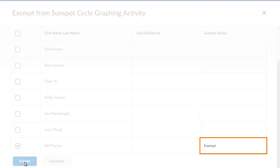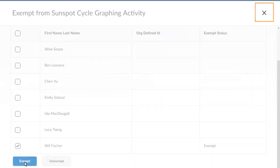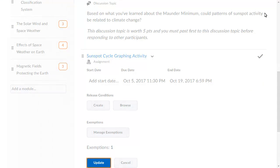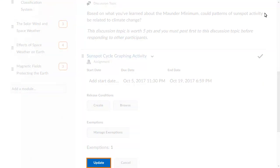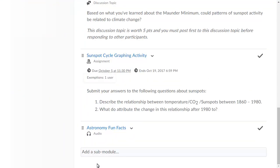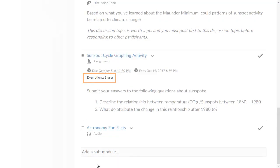The Exempt Status column updates to reflect the new exemption. To return to Content, click Close. Click Update to save your changes. Edit Restrictions is now updated to reflect the number of active exemptions on a topic.